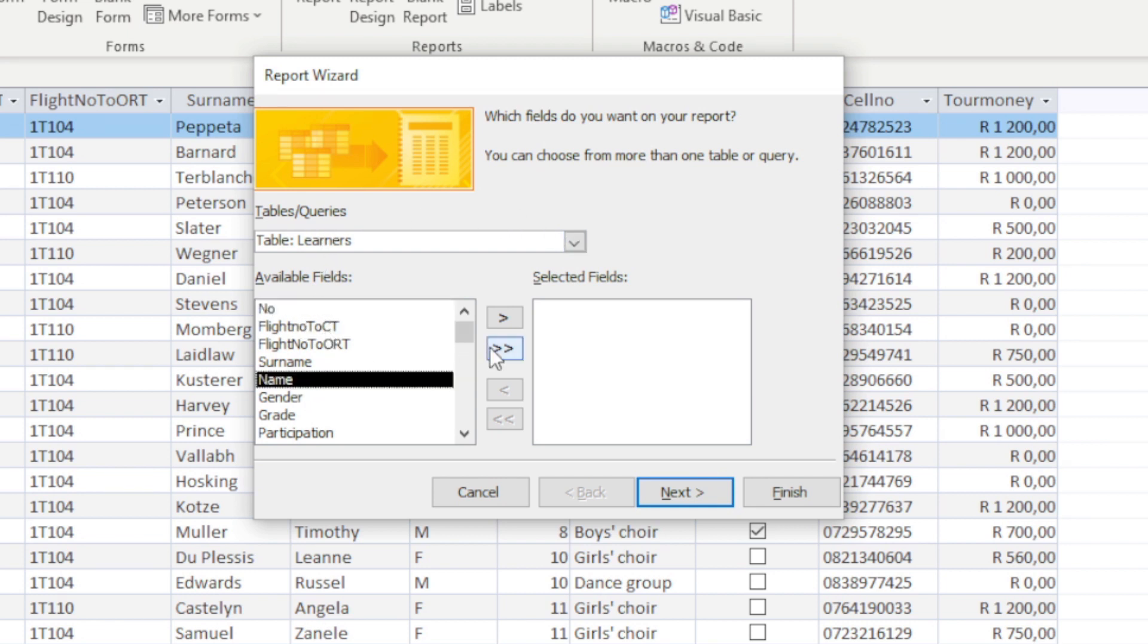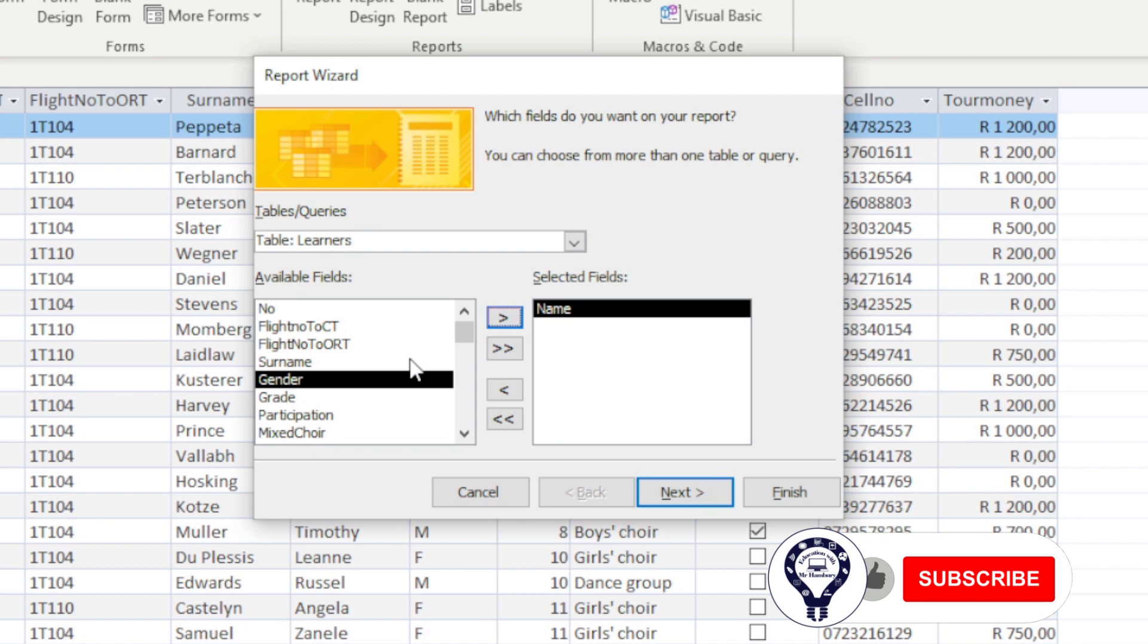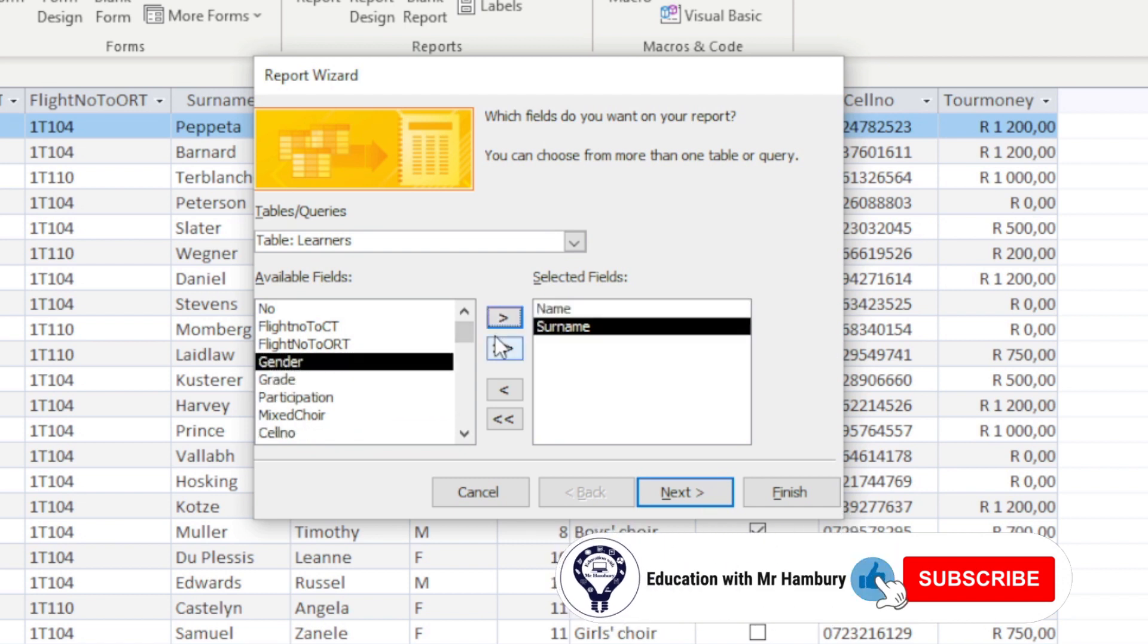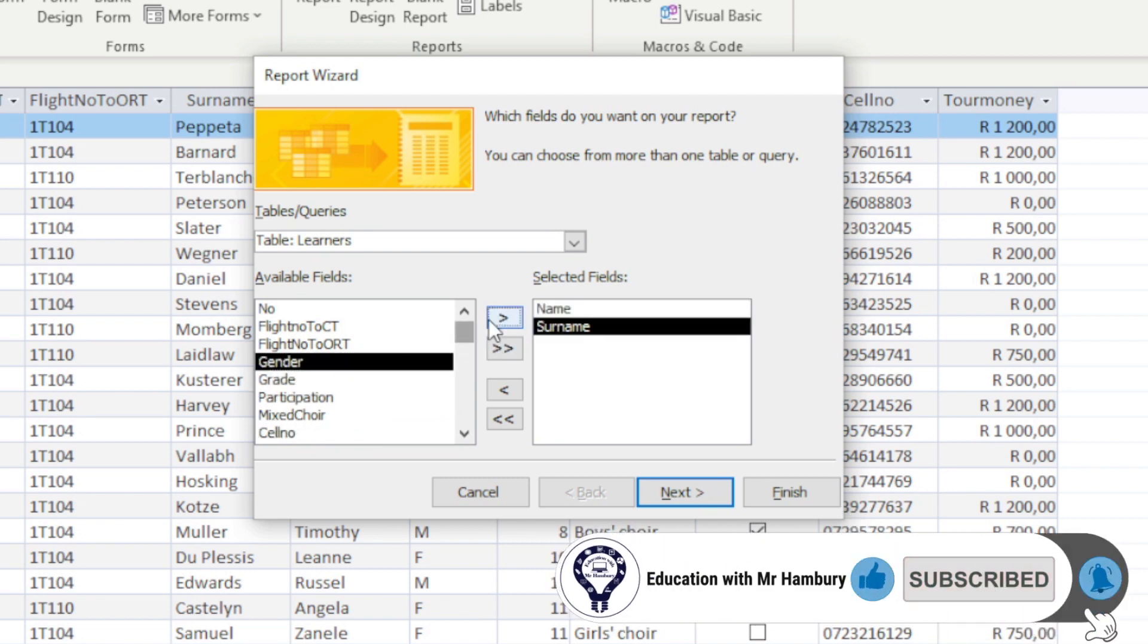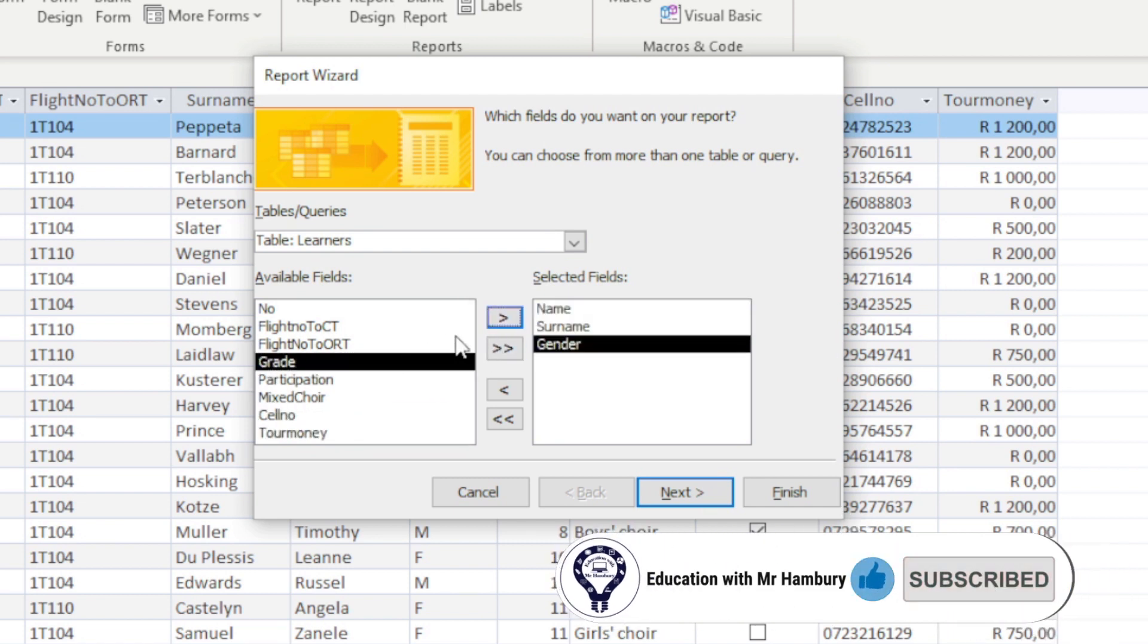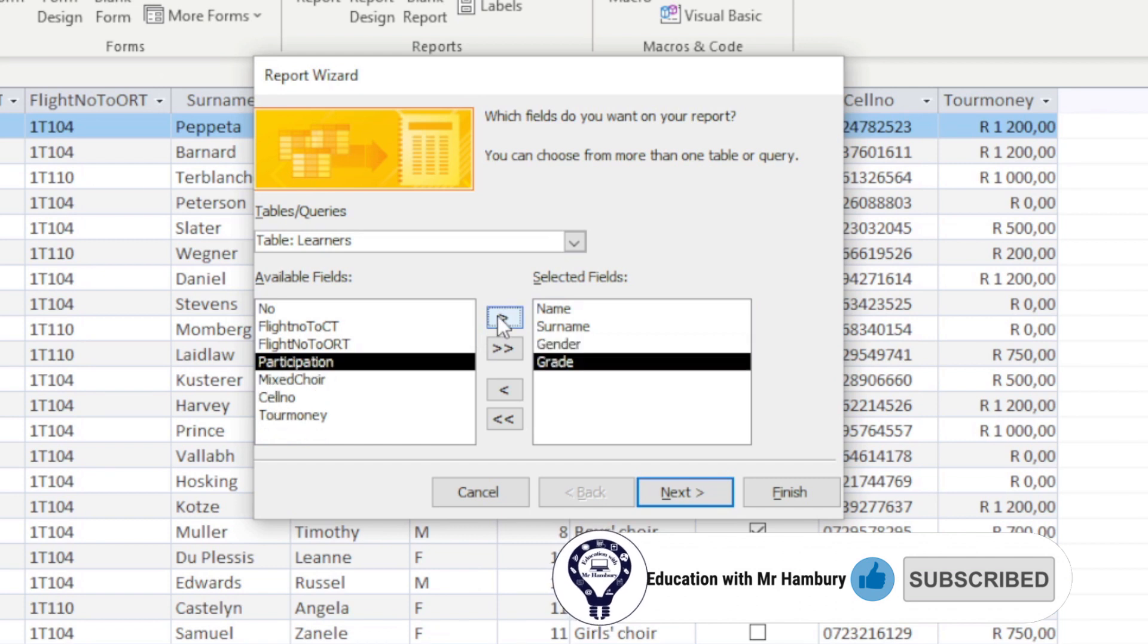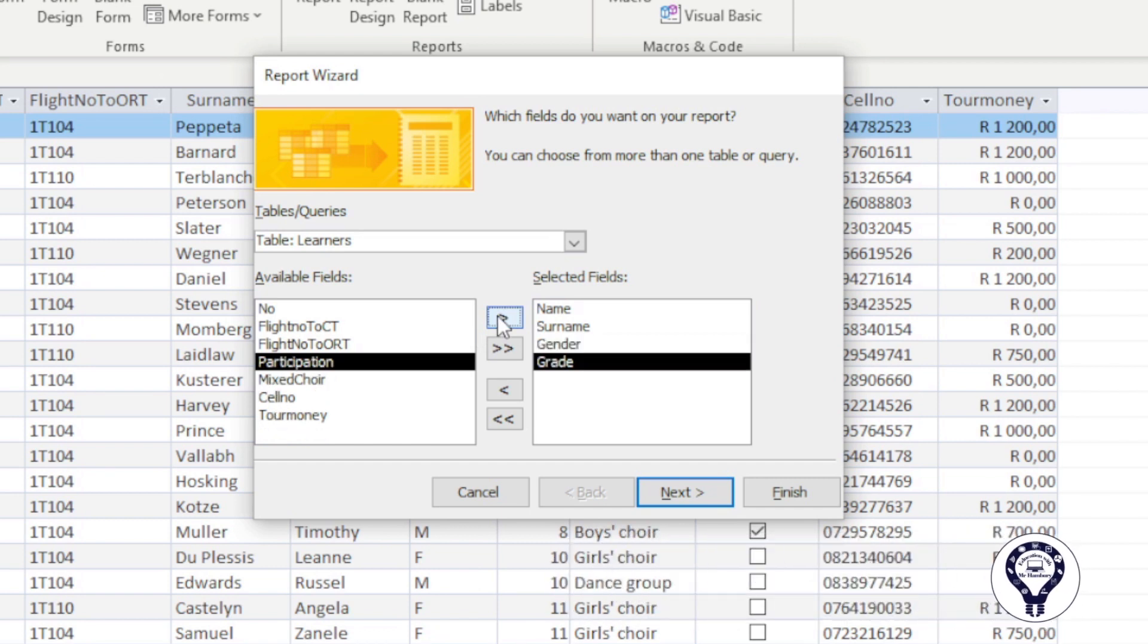In this case we're going to take Name, we're going to take Surname, we are going to take Gender, we're going to take Grade, and I think that's about it. Let's leave it at that.